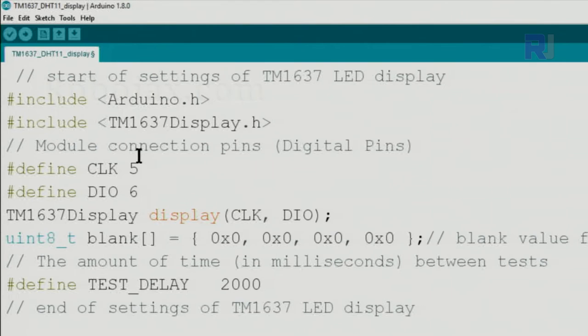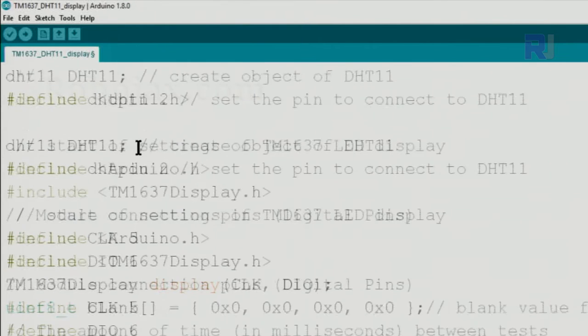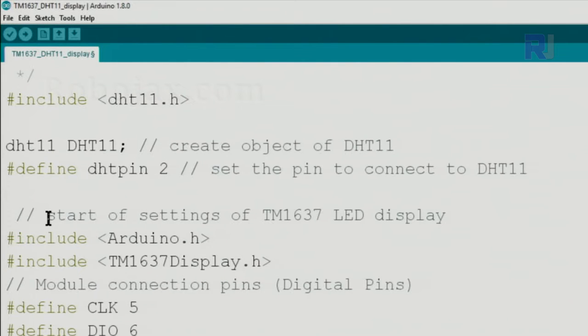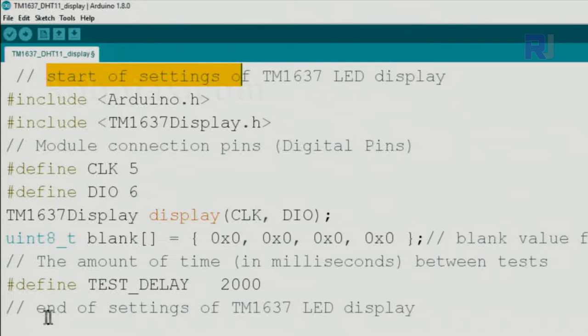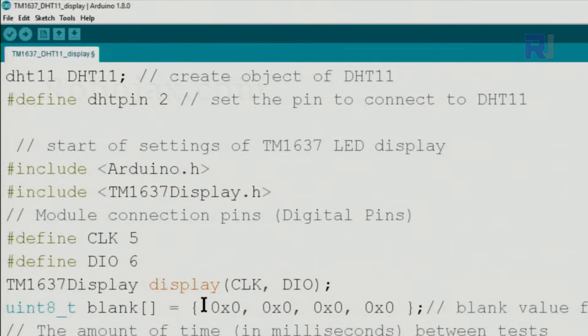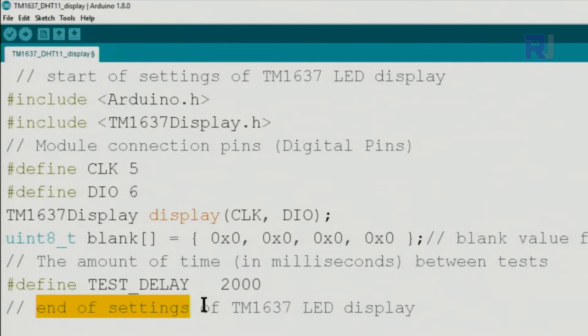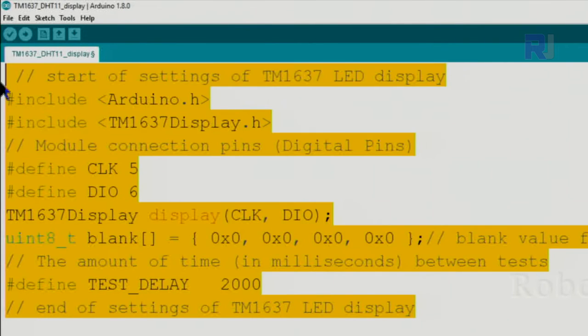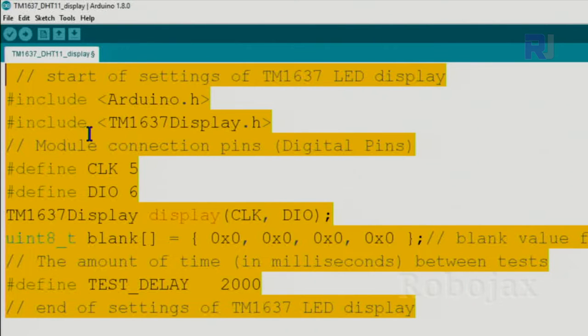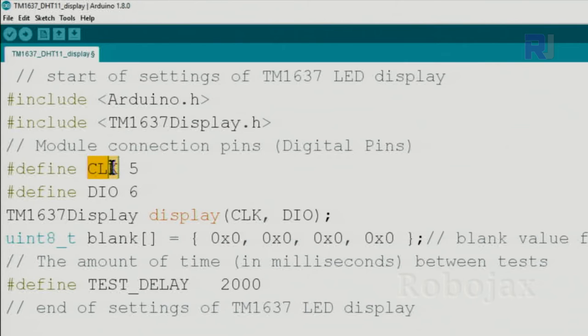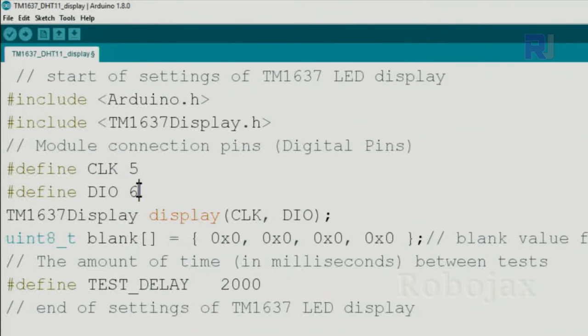For the TM1637 I've put the start of the setting and I put end of the setting. So this portion, everything is for the setting of TM1637, clock pin as pin 5 and digital in out pin at pin 6.